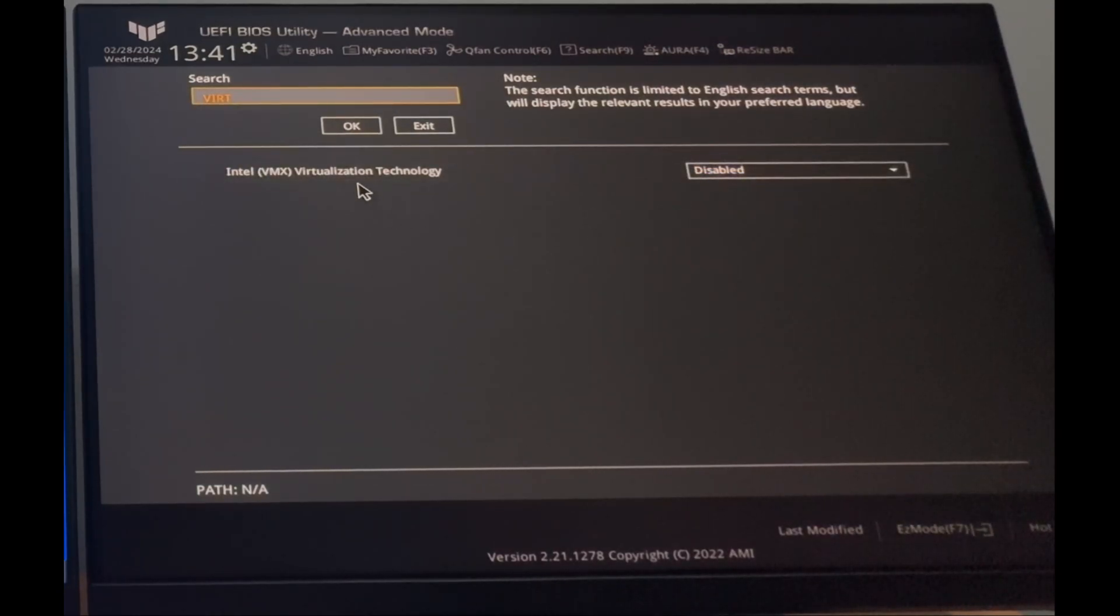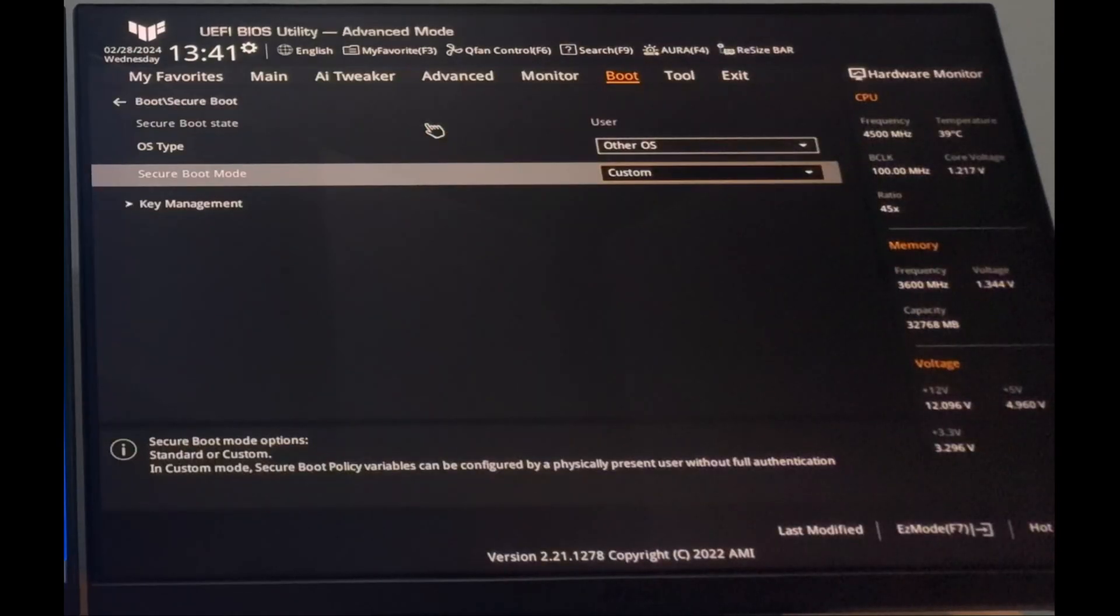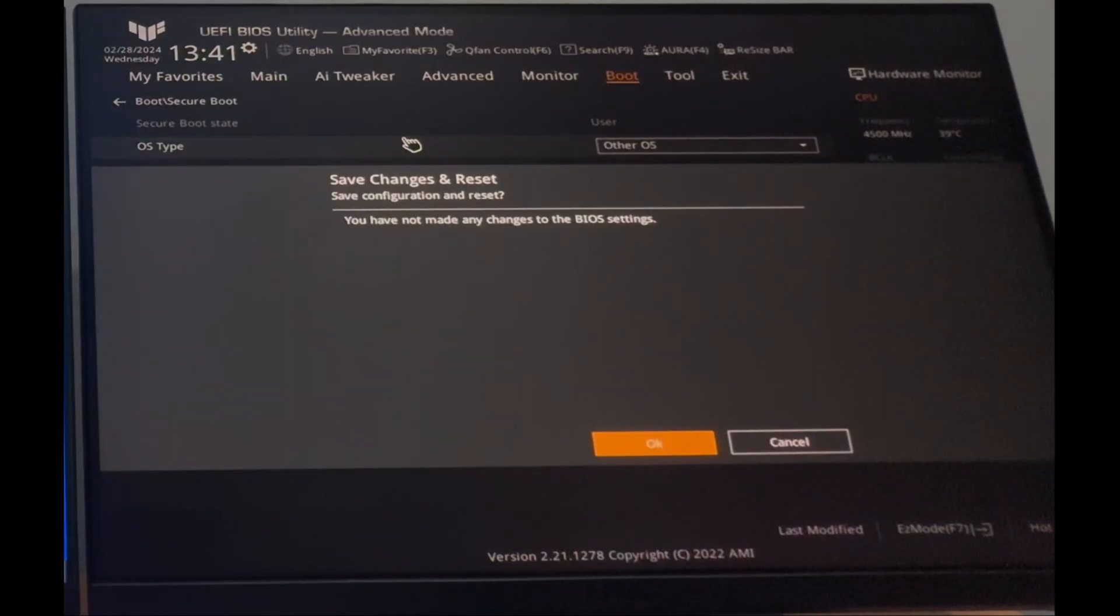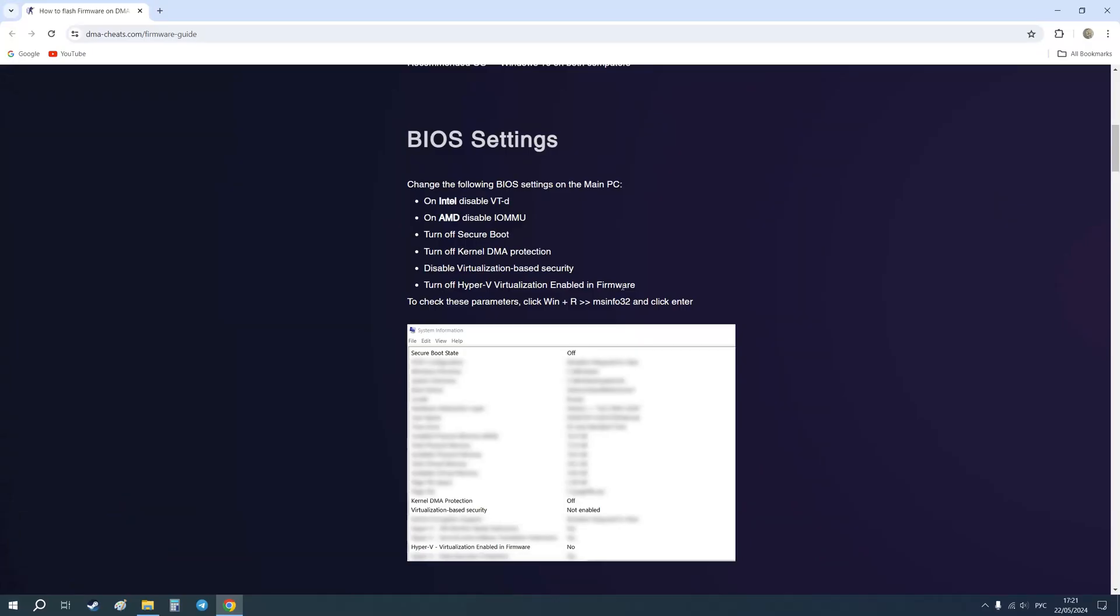This process may look different on different computers. Use Google to find out how. The full list of system requirements is written here.